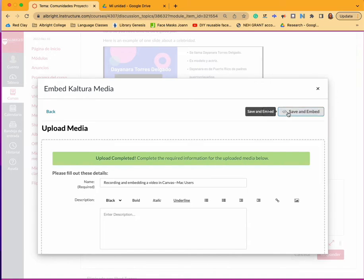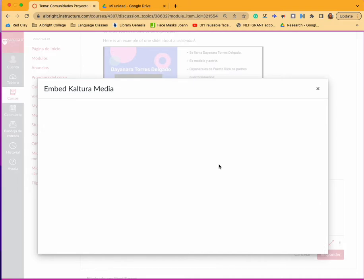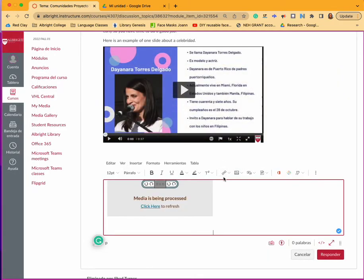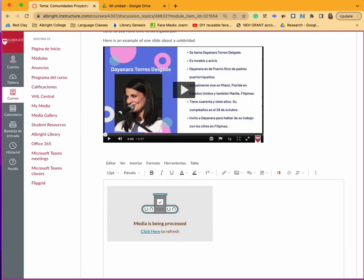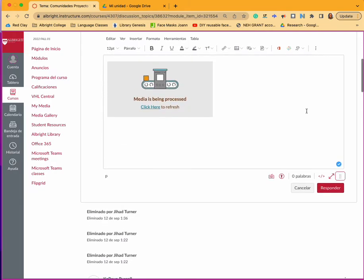Once you hit save and embed, it'll go back to your discussion and it'll say media is being processed. It's okay that it says media is being processed - it'll end up processing so you don't have to wait for it.